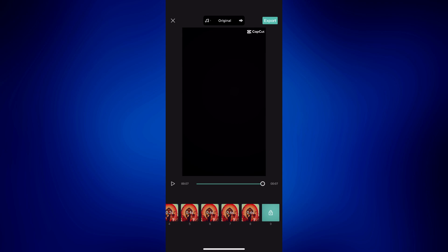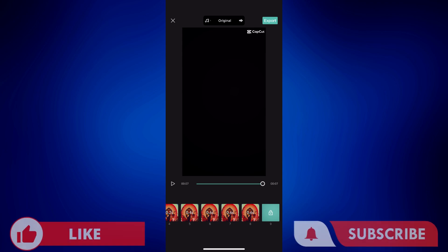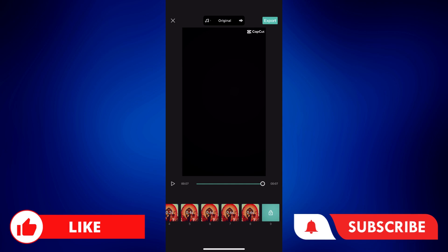If you found this video helpful, please let us know in the comments below. Like this video and subscribe to our channel for more videos like this. Thank you for watching, and I'll see you next time. Bye-bye.